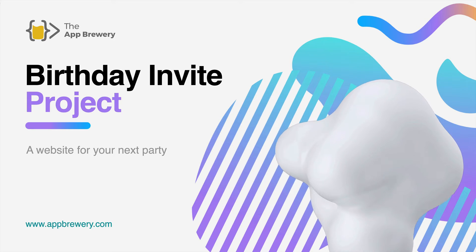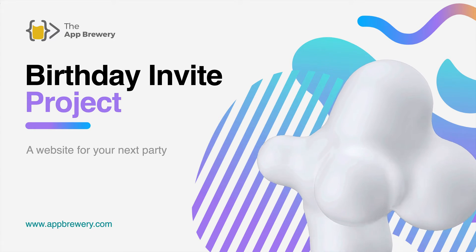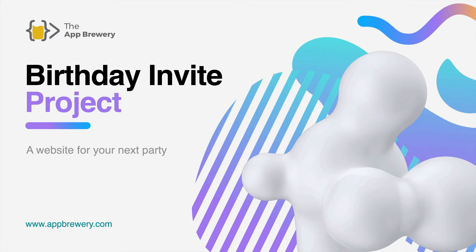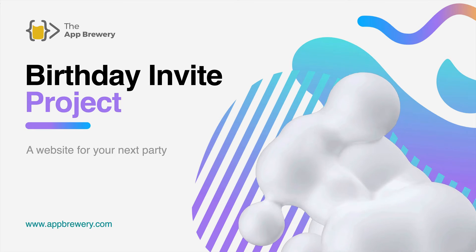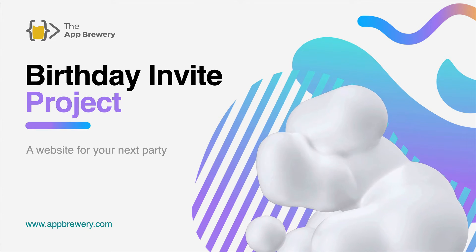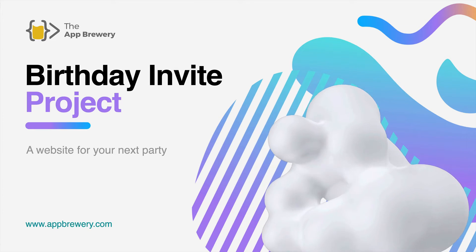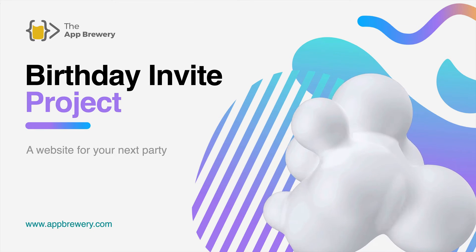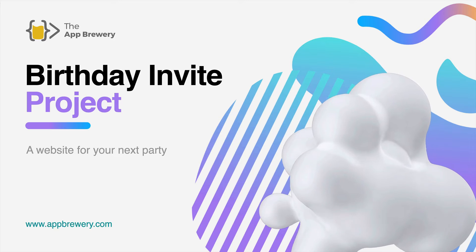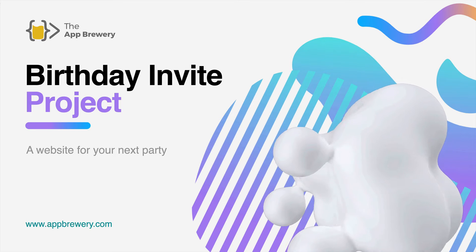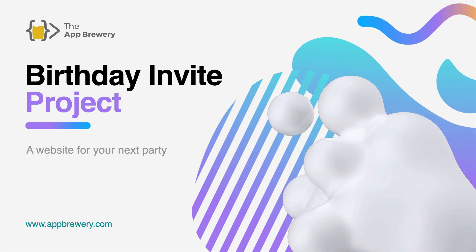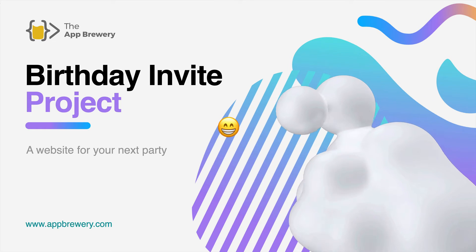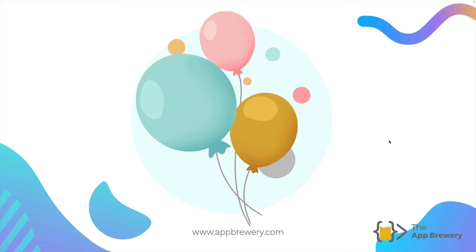In this project, we're going to create a website for your next party to help you invite all your guests because paper invites and WhatsApp invites are only for people who can't create websites. Am I right? We can do it better.